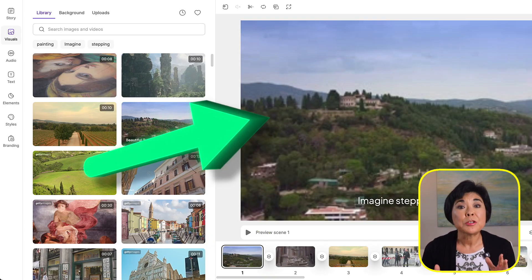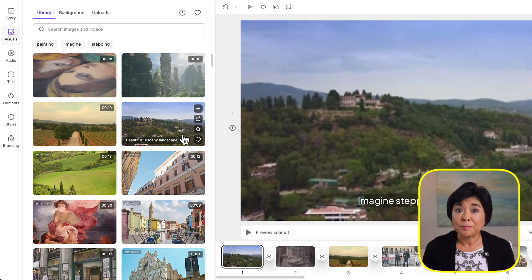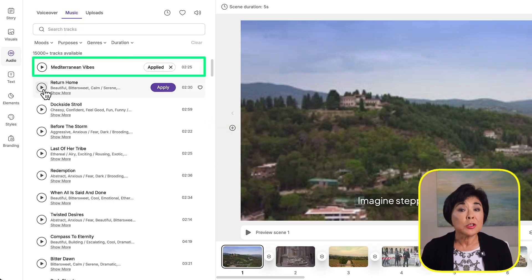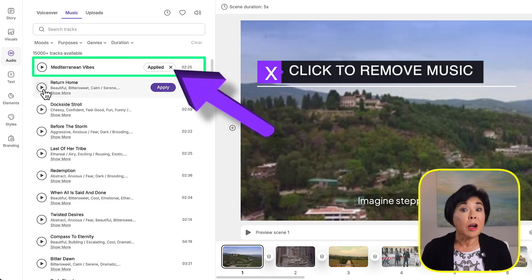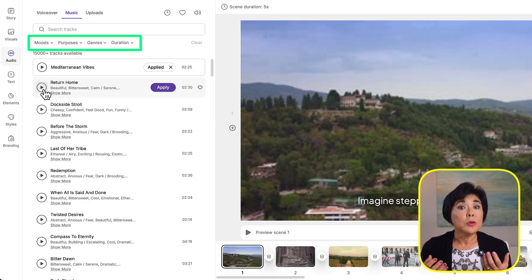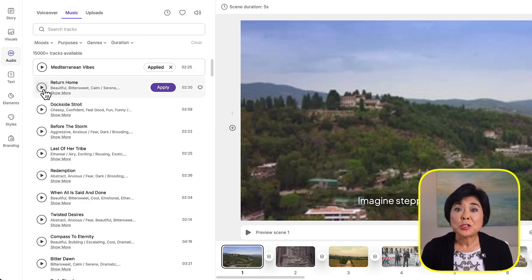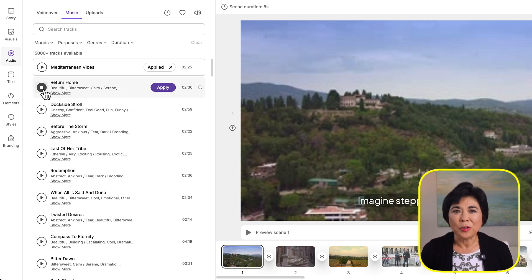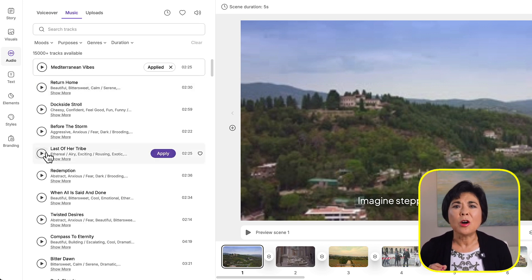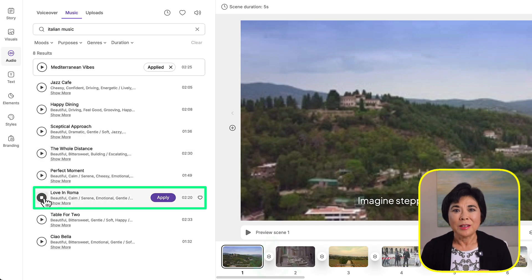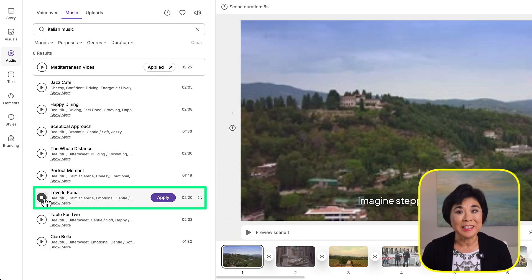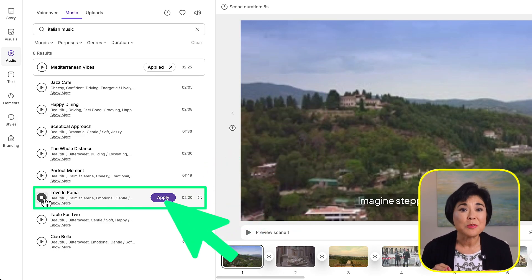Next, let's choose music by clicking Audio and Music. Pictory suggests a track which you can swap out or turn off completely. You can filter music by mood, purpose, or genre. Scrolling through, I find one called 'Love in Roma' — I love this music! It definitely sets the mood for a trip to Italy. I'll hit Apply so that music plays in the background for the entire video.